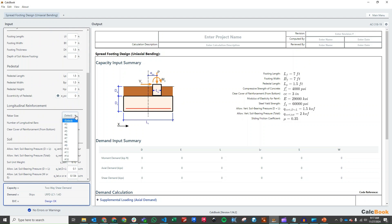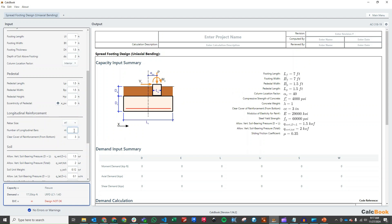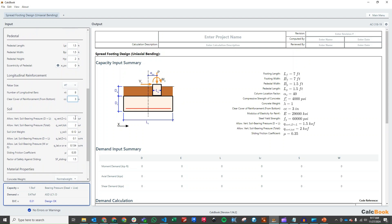For longitudinal reinforcement we'll assume number 7 bars at 12-inch spacing, so for a 7-foot-wide footing we'll have 8 bars. We then update our soil parameters: 2 ksf allowable for dead plus live, and with the one-third increase that becomes 2.667 ksf. The lateral soil bearing pressure we increase to 0.15 ksf per foot, with a one-third increase for seismic giving 0.20, and our friction coefficient is 0.25.